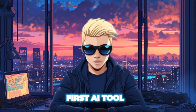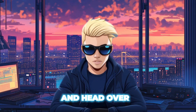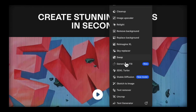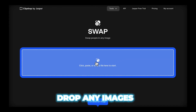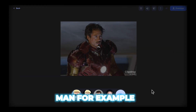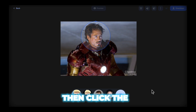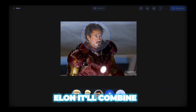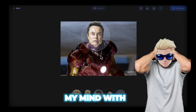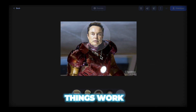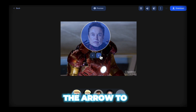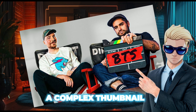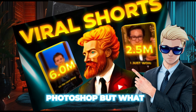The first AI tool is totally free — head over to ClipDrop. Here you can find something called Swap. Drag and drop any image here, like Iron Man for example, then click the blue circle to replace it. Select a picture of Elon and it'll combine both perfectly. It literally blew my mind with just how easy it works. You can also click the arrow to quickly generate a few different versions. It's a hack if you want to design a complex thumbnail without learning Photoshop.